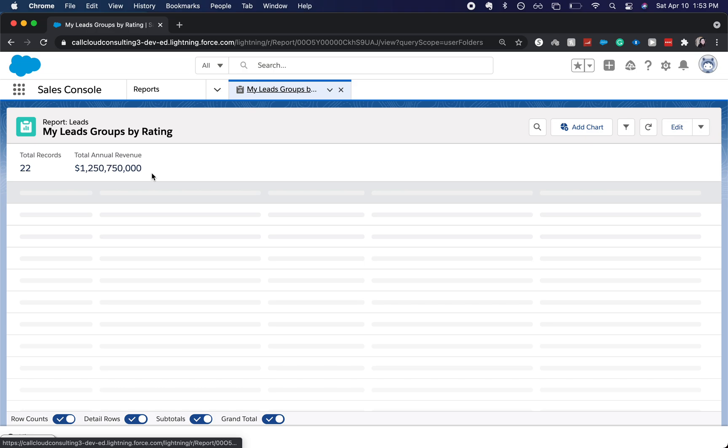And this has my leads grouped by rating. Now you can do this after you create a report, which I already have a video on how to create a report.